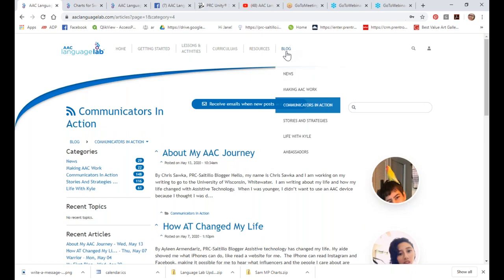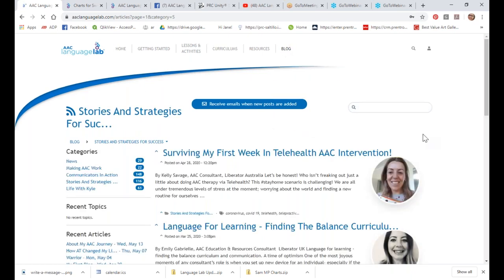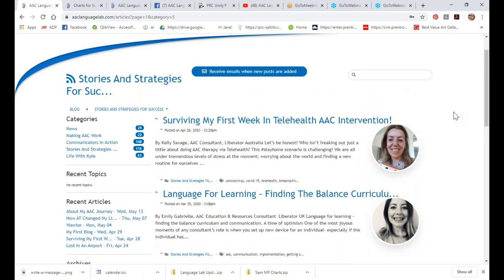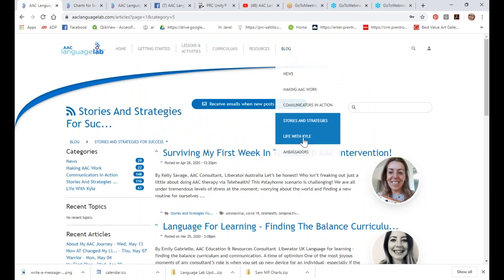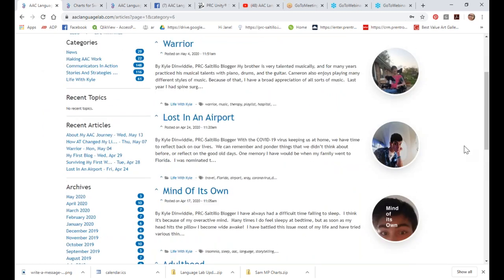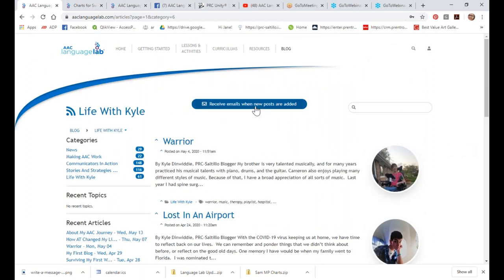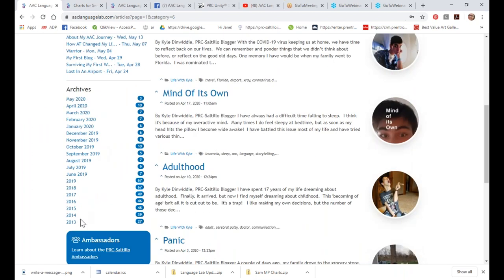We have Stories and Strategies written by consultants all across the world — here's Kelly from Australia talking about her first week doing telehealth, the good, the bad, and the ugly. And then Life with Kyle: Kyle writes for me most Fridays, he's out of Missouri, and he writes about all kinds of crazy topics, not just about AAC. You can click to follow him and get a notification in your inbox when a new blog is posted. We have blogs archived since 2013, and it's really fun to share these with students or parents who may have never met someone in college who uses a device.